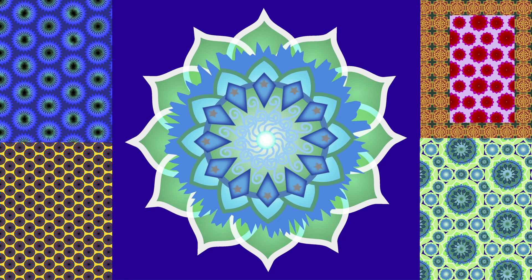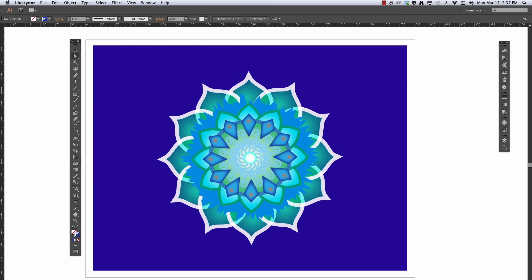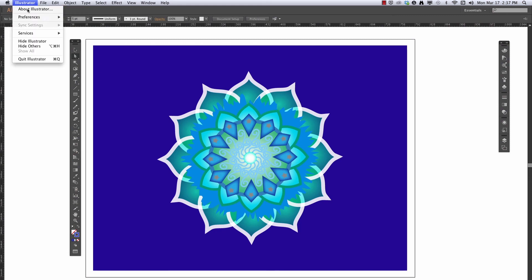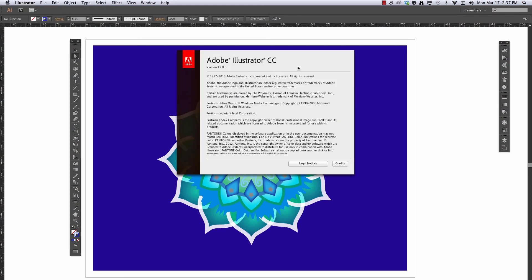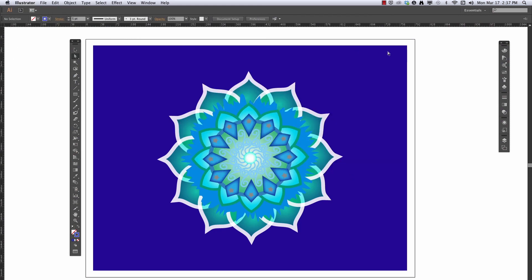This is an Adobe Illustrator tutorial on making circular designs. I'm using Illustrator Creative Cloud, or CC, on an Apple computer. But the basic technique should work on most versions. I'll go through some methods that use the Shape Builder tool and the Pattern Editor, and to do that you'll probably need Illustrator CS5 or more recent.